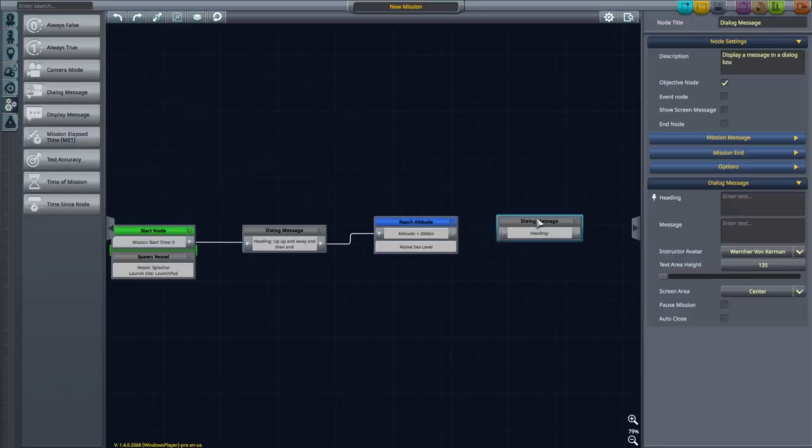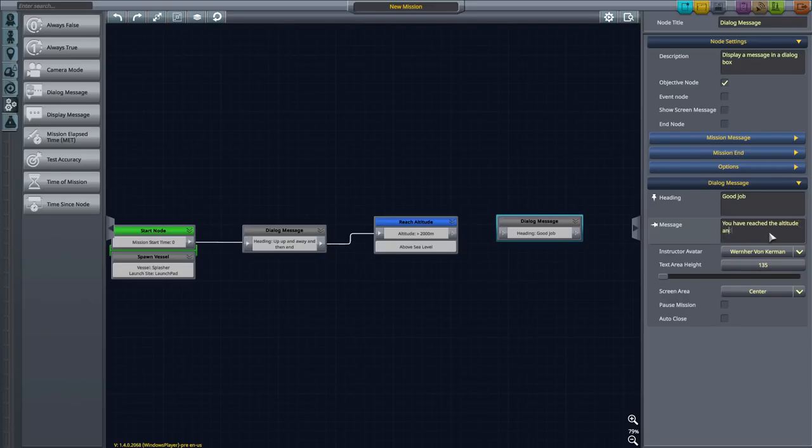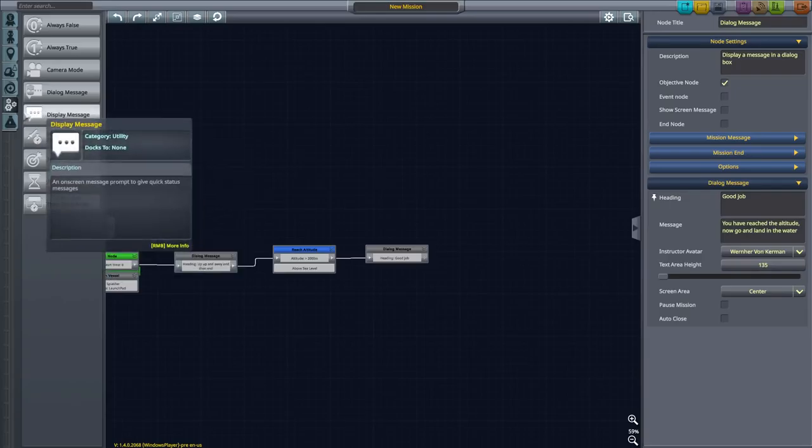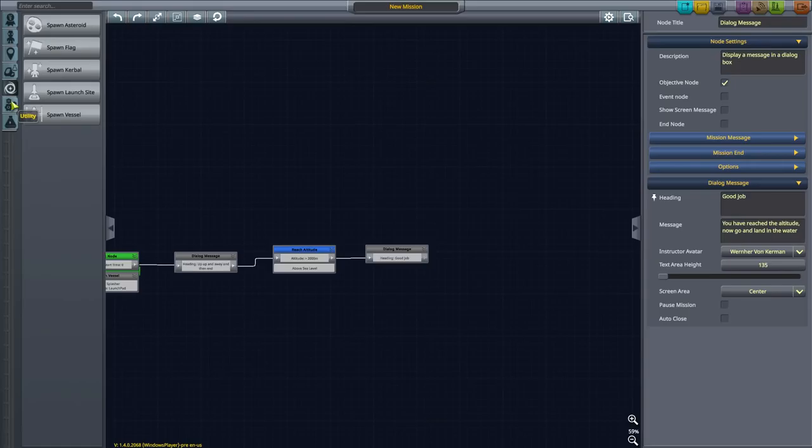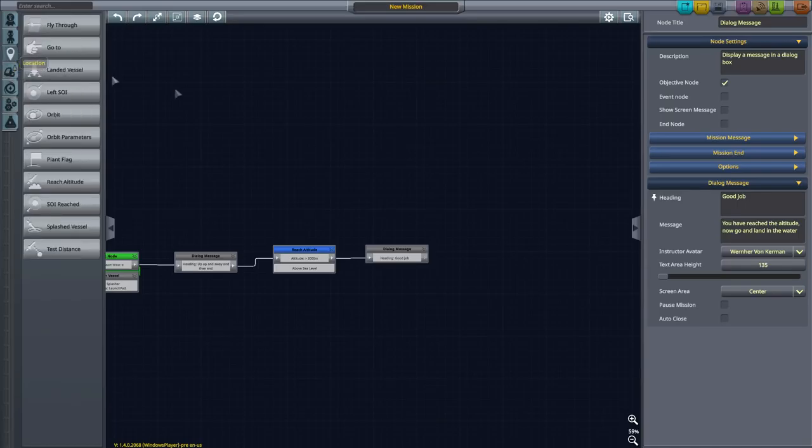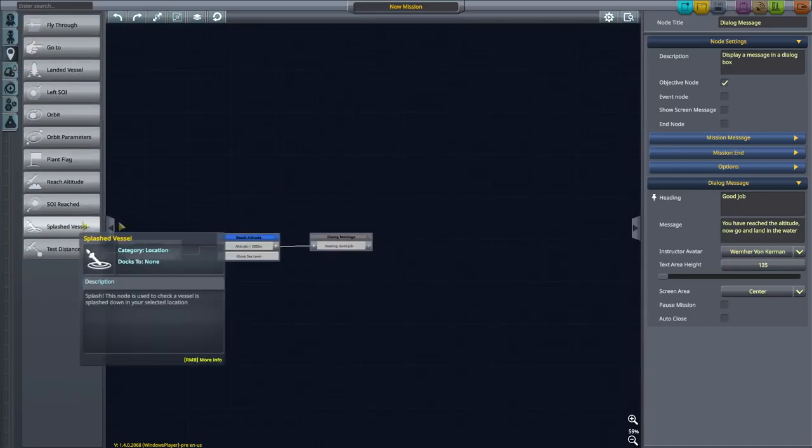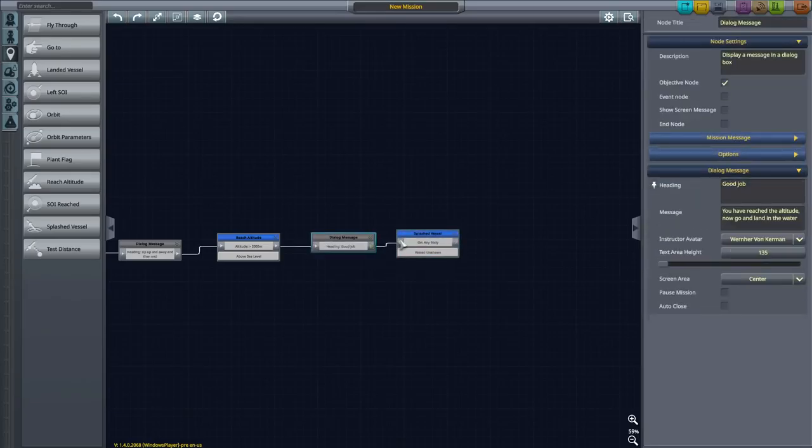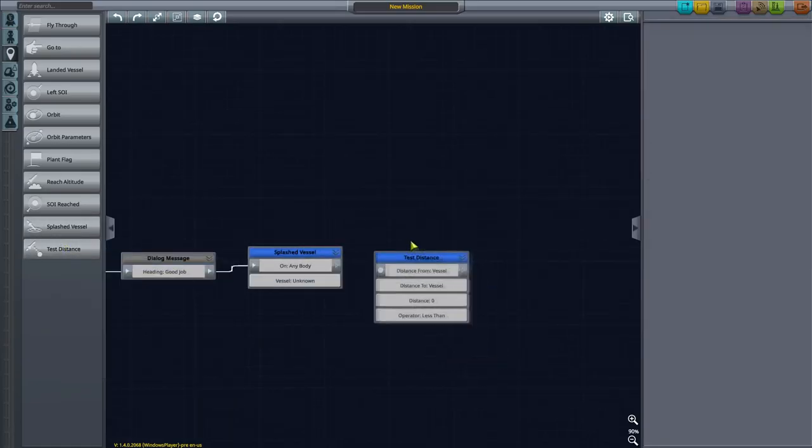Once that happens, that'll trigger the next event. Let's put in another dialogue message congratulating our player. Good job, you have reached the altitude. Now go and land in the water. After that, we're going to need to check if they actually land in the water. So it'll be another location thing, Splashed Vessel. But we also said close to the KSC, so we will use a test distance as well.